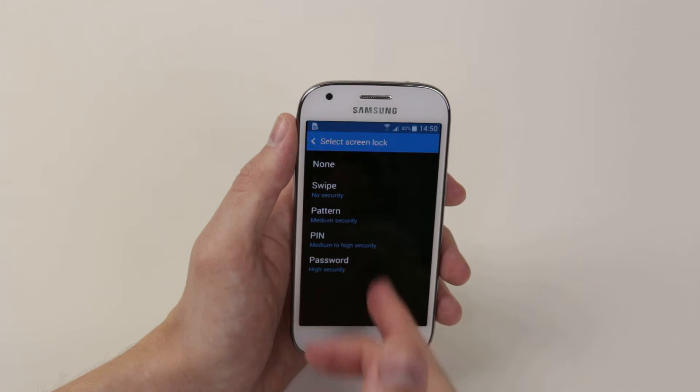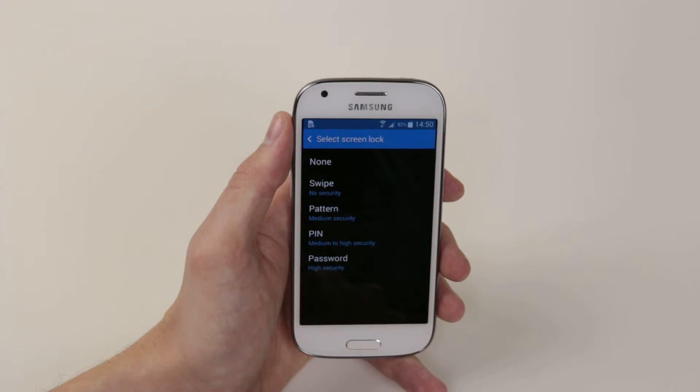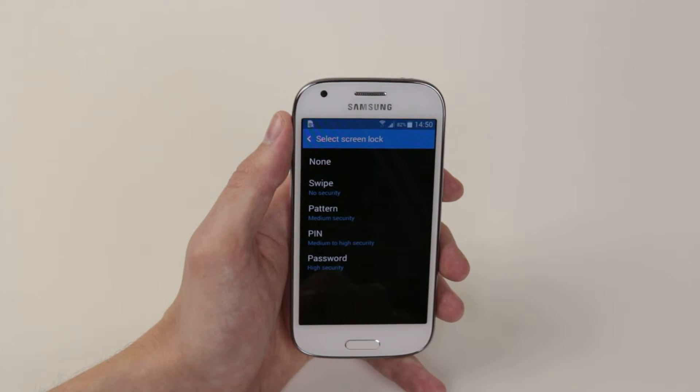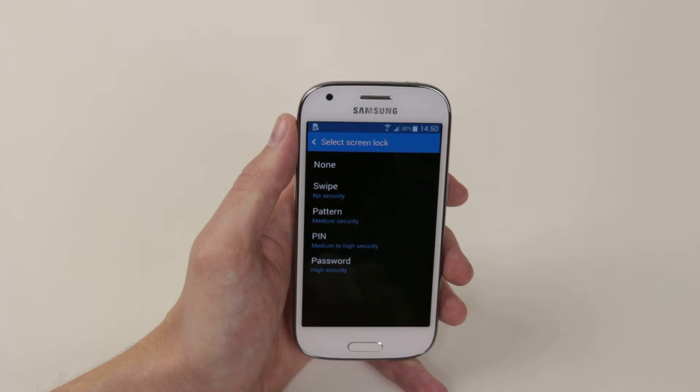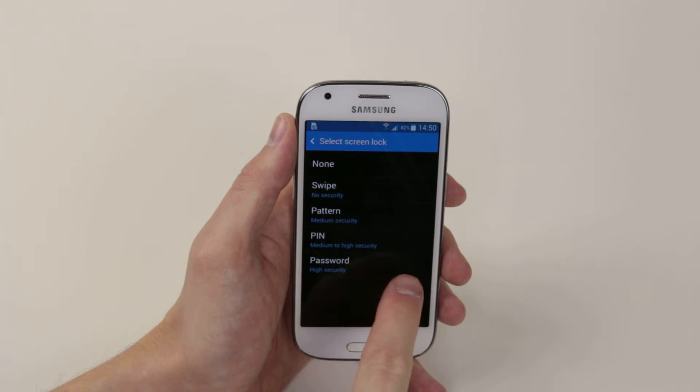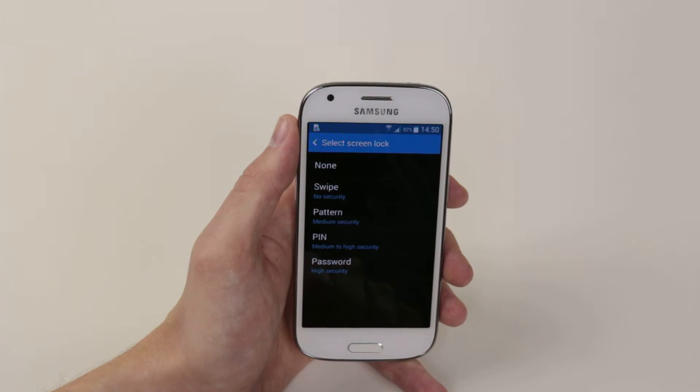From here, we can go ahead and pick whichever security we like, from none at all to the high security, which is password.